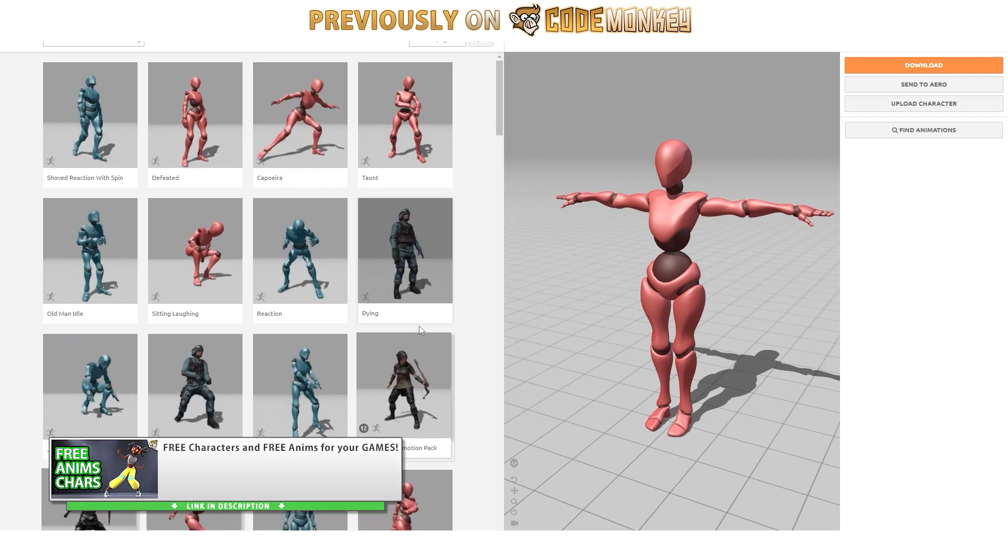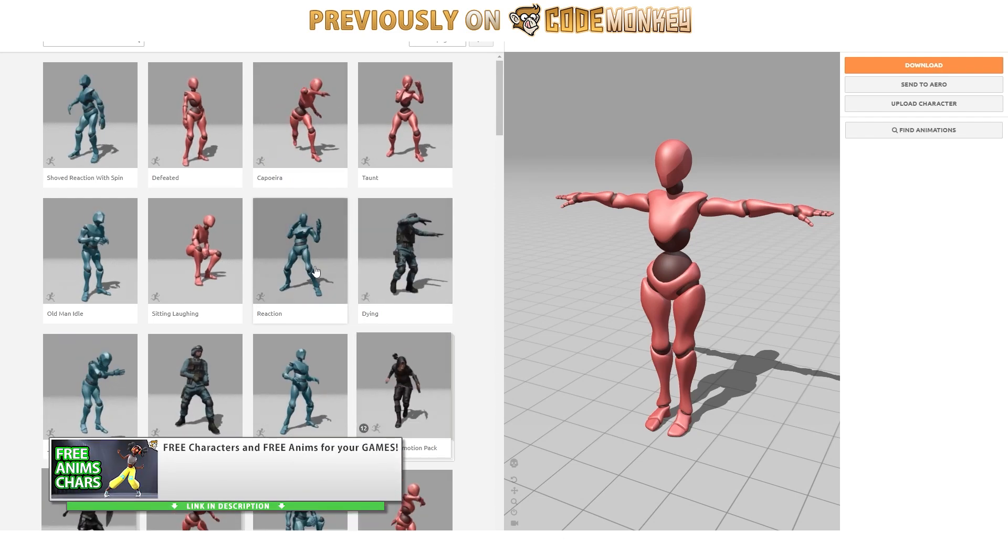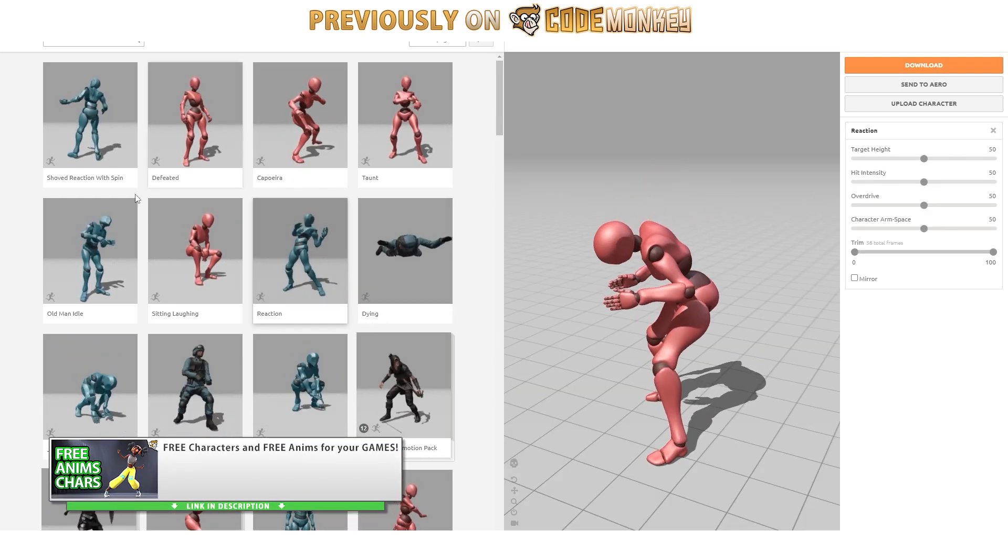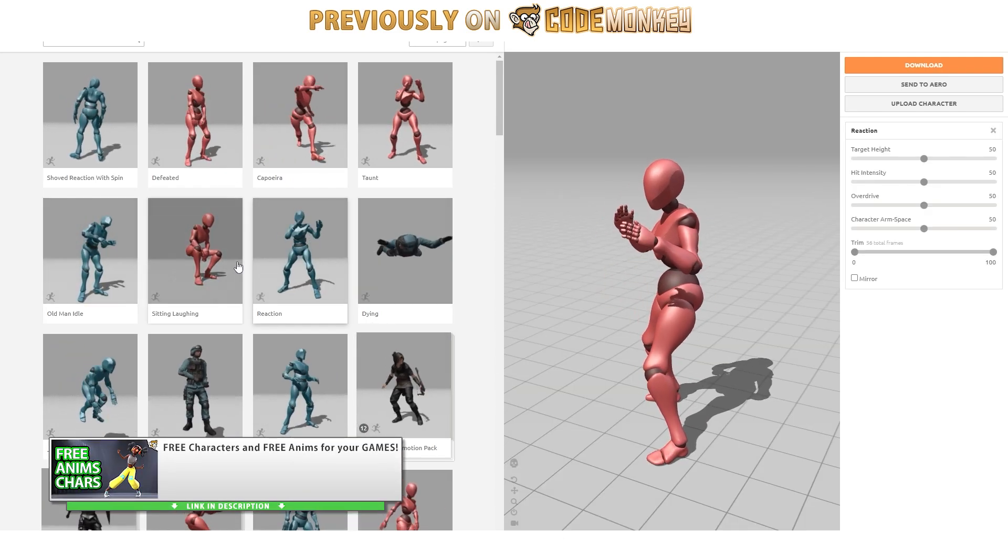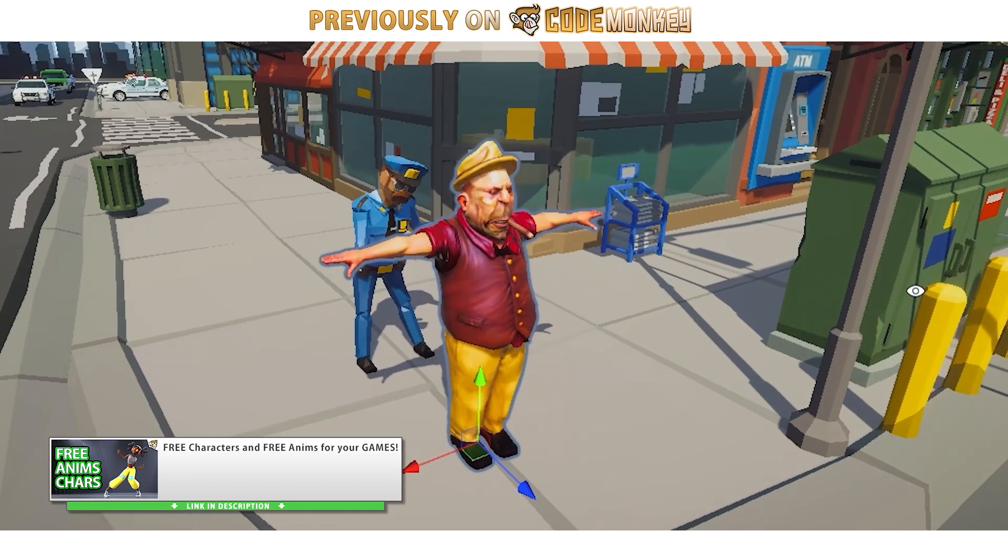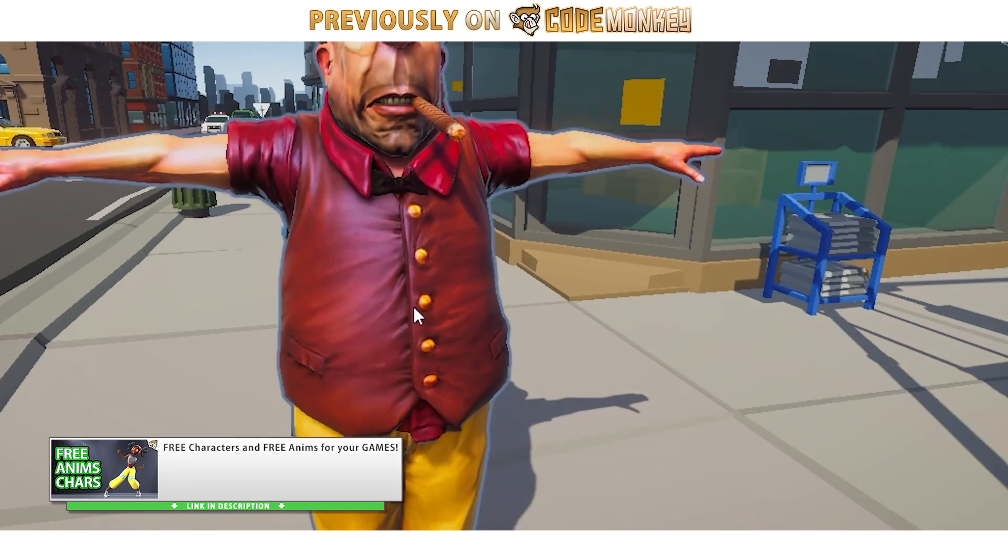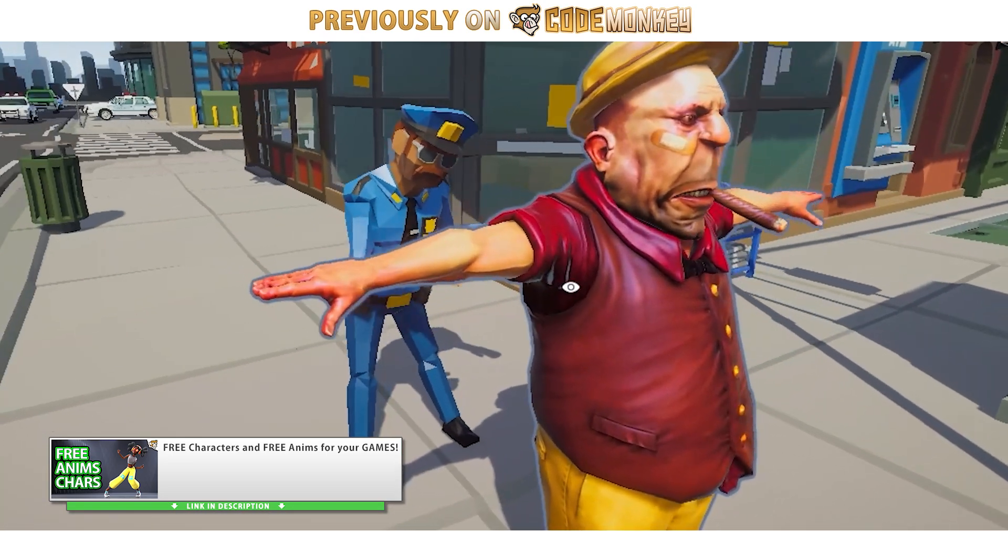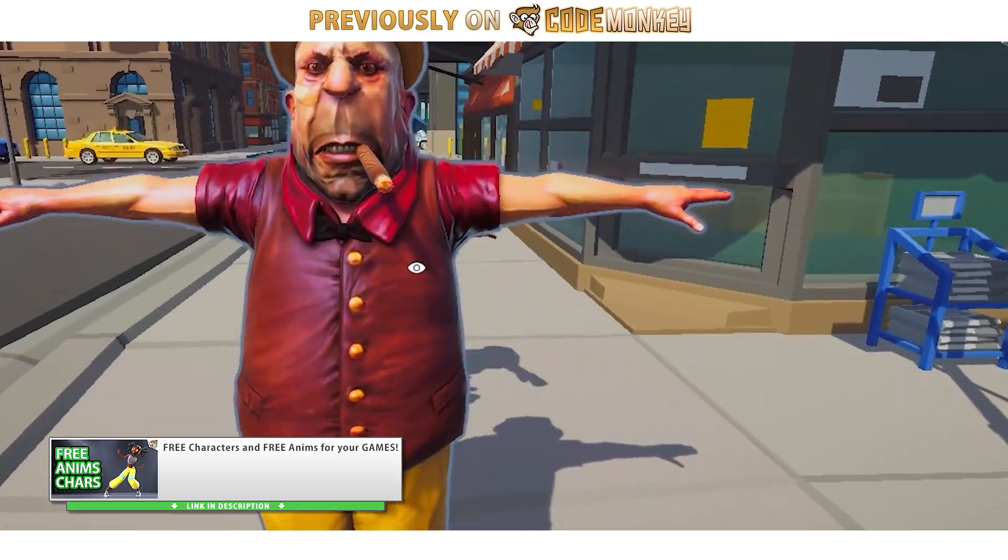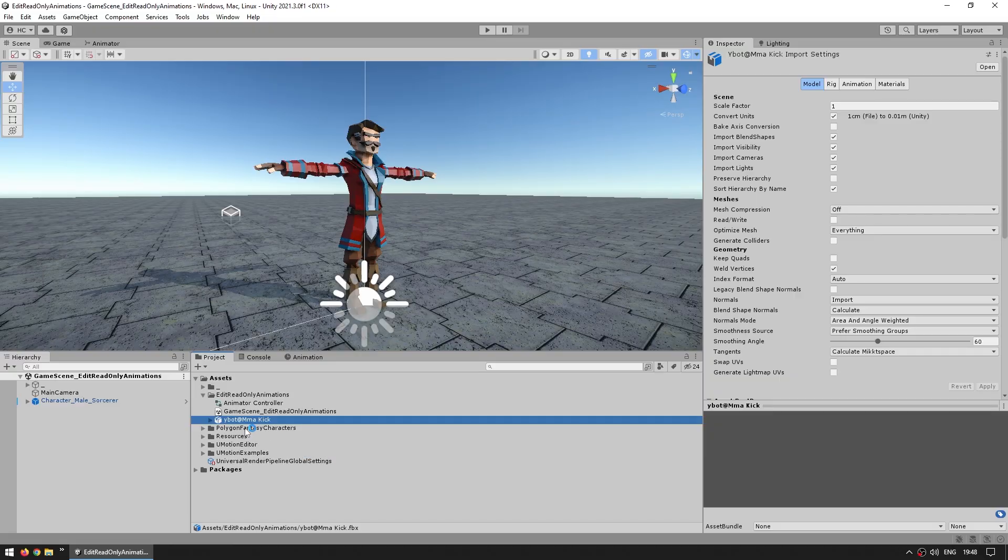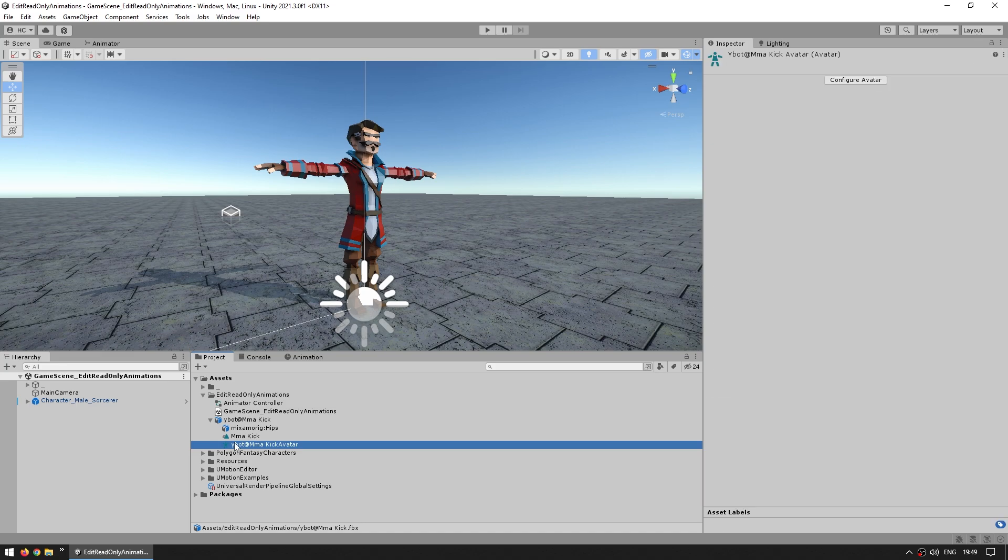So, for example, one place where you might get some animations is from Mixamo. I covered that process in detail in another video. It's a great place to get free characters and animations, and when you download them, you get an FBX file. For example, here I've got that file, and inside that file we have the animation.